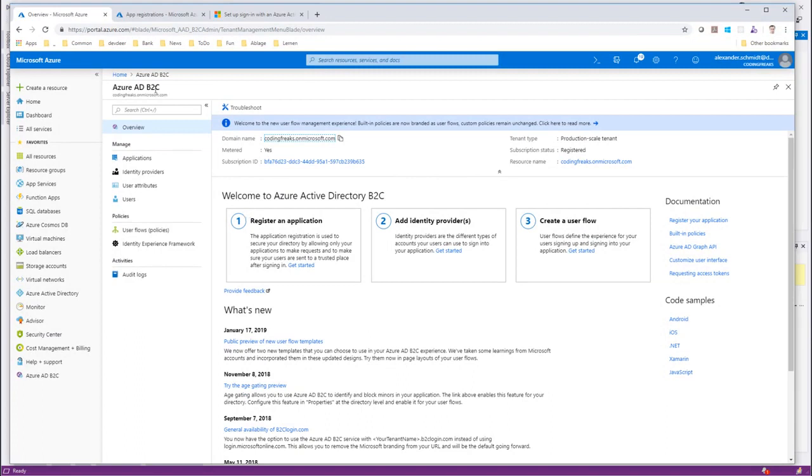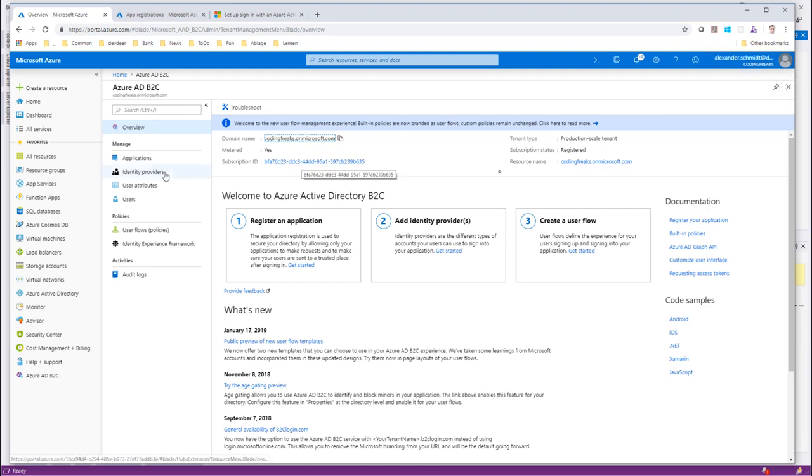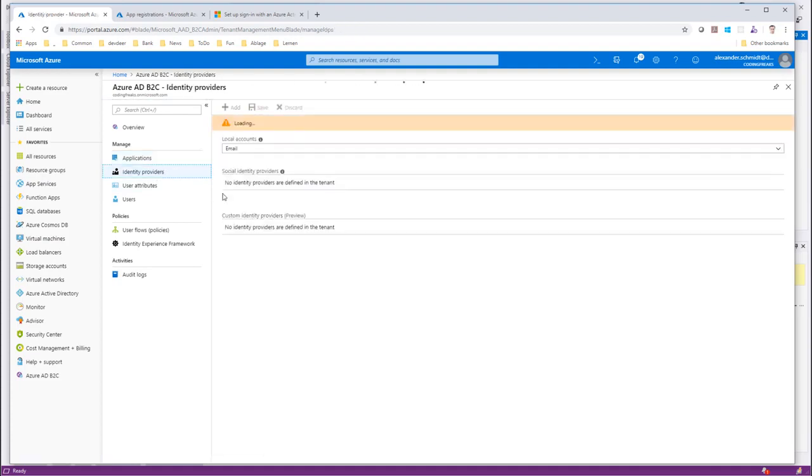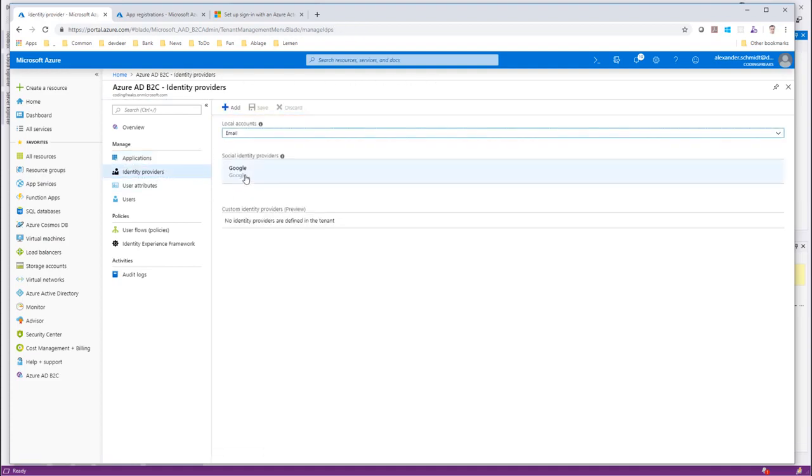Here is my Azure AD B2C. As you might remember, it's called CodingFreaks. Here is already an application registered and everything is prepped up with identity providers. I have configured one, Google the last time, and we have the local accounts already there.